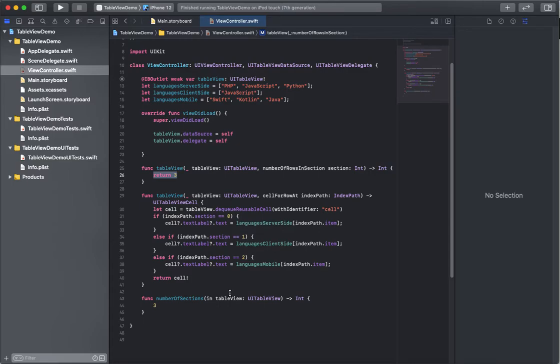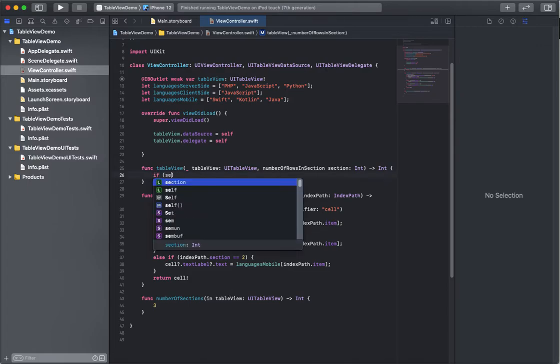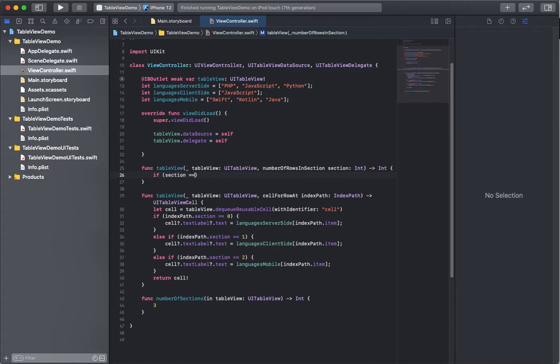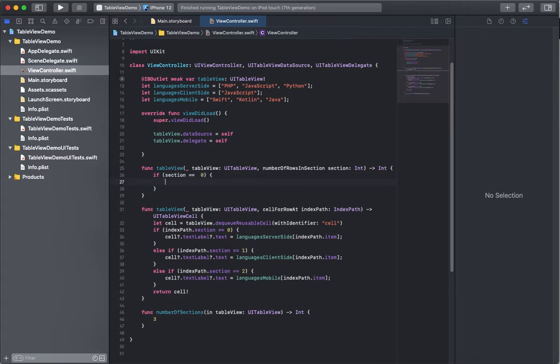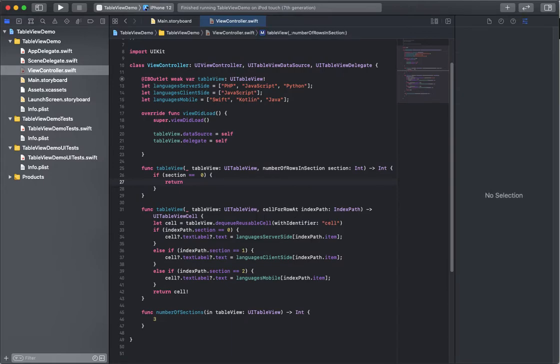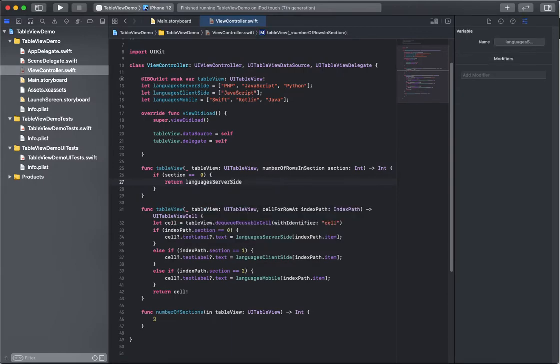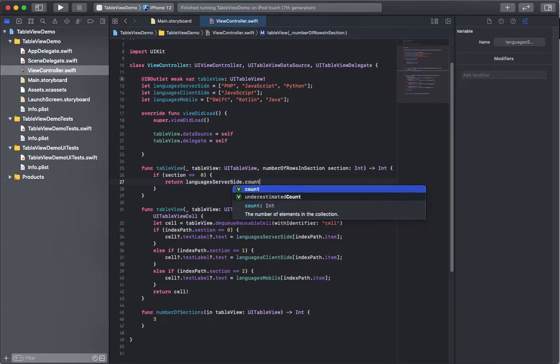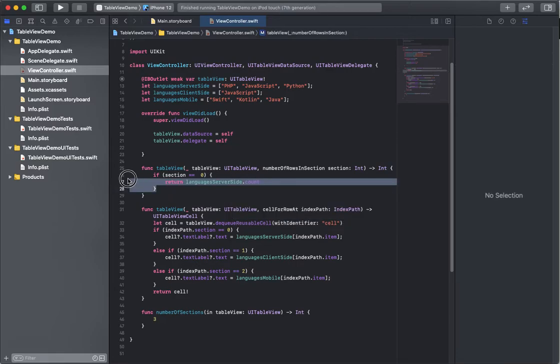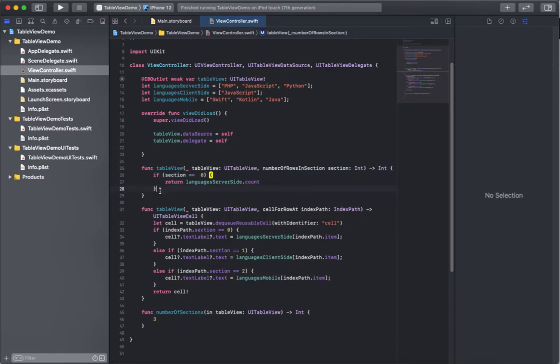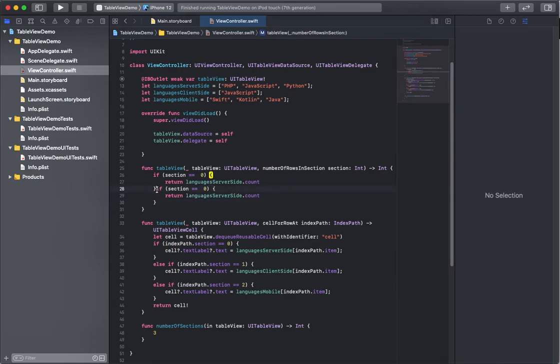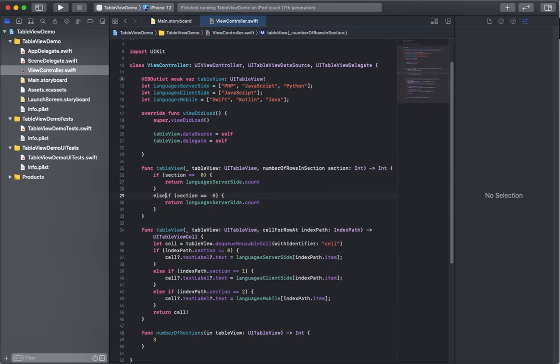So what we'll do is check each of those arrays. We'll say if section is equal to zero, then we're just going to return serverSide.count, which gives us a count of the number of elements in the array there, and else if it's one.